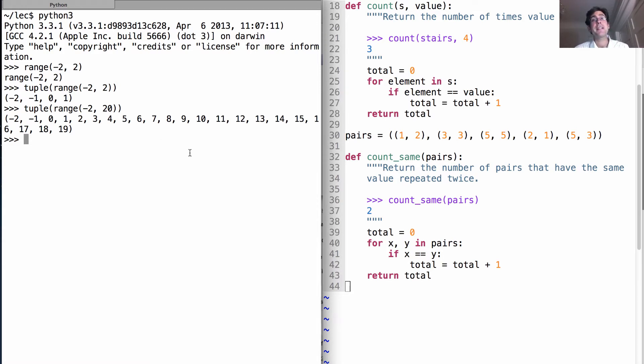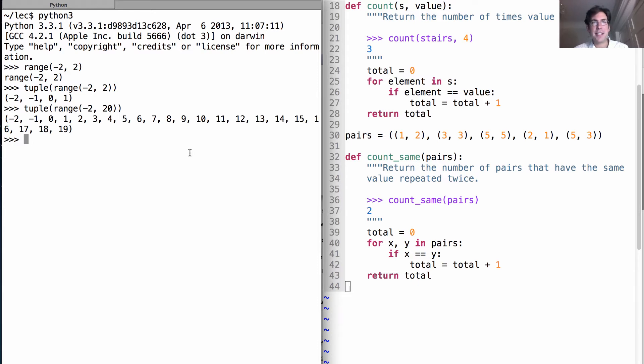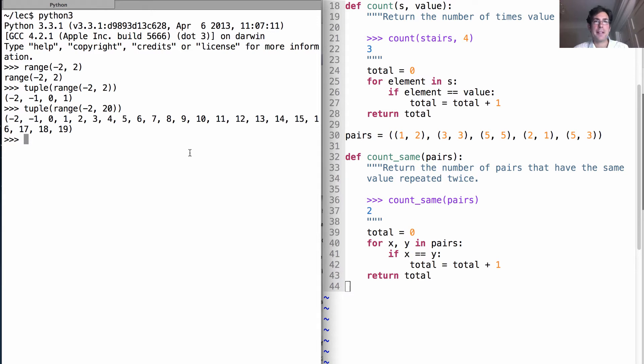Now an interesting thing about ranges is that they're representing these ranges of numbers very efficiently. They just remember the starting value and the ending value. And then to pick out a particular element is easy. You just add the index to the starting value. And to compute the length is also easy. You just take the difference between the ending value and the starting value.